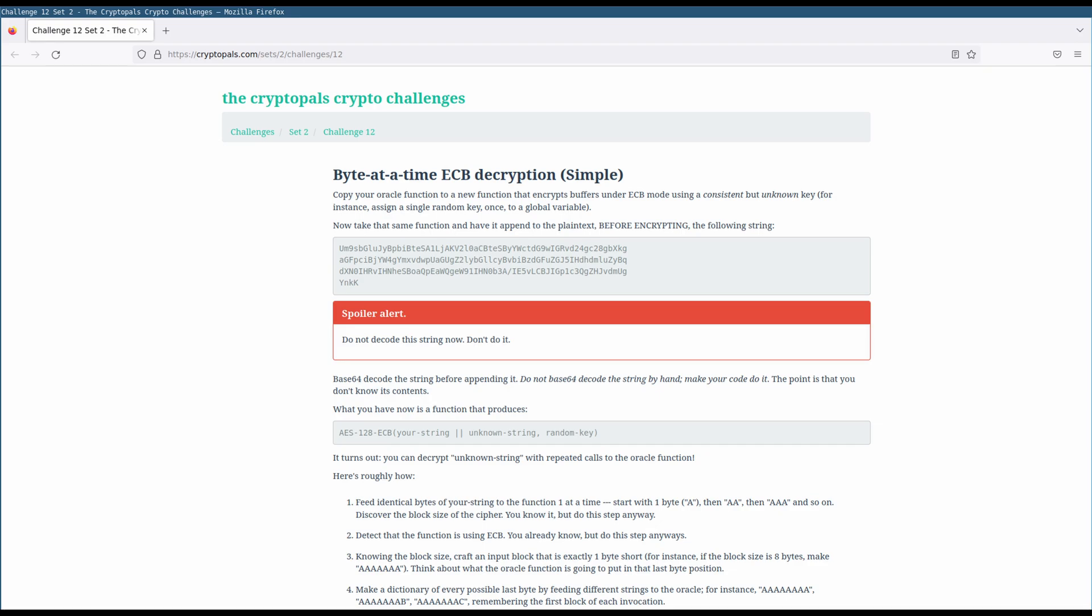The premise is similar to the last challenge. We have a partially chosen plaintext. Whatever we choose, we'll have an unknown fixed suffix appended to it. This is what we want to recover. To start out, we don't know the contents of the suffix or its length.